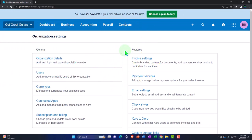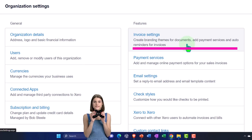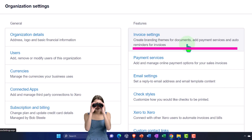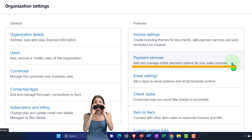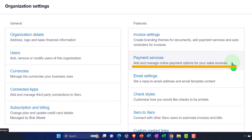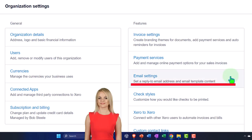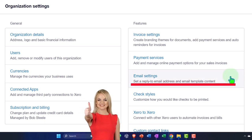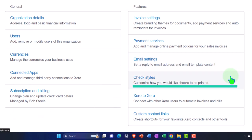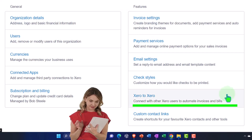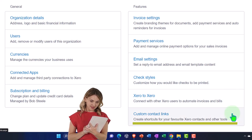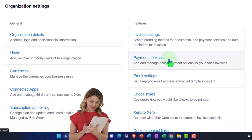Last time we looked at the general settings; now we're going to look at the features. First let's give an overview, then we'll go into some of them in more detail. We've got the invoice settings — create branding themes for documents, add payment services, and auto reminders for invoices. Then you've got payment services, email settings, check styles, Xero-to-Xero to connect with other Xero users to automate invoices and bills, and custom contact links.